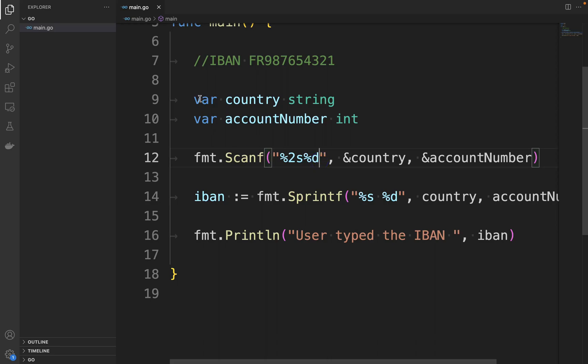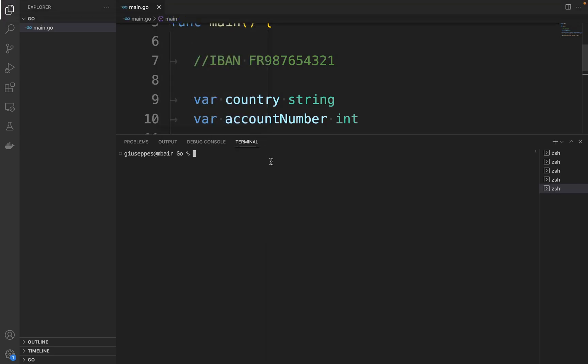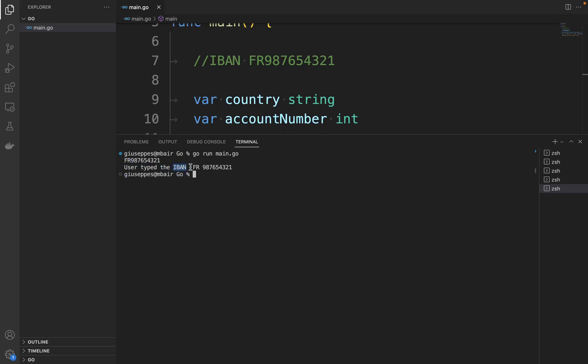Let's try. Open the terminal and type go run main.go. Now let's type FR, then 987654321. "User typed the IBAN:" FR and then the number.